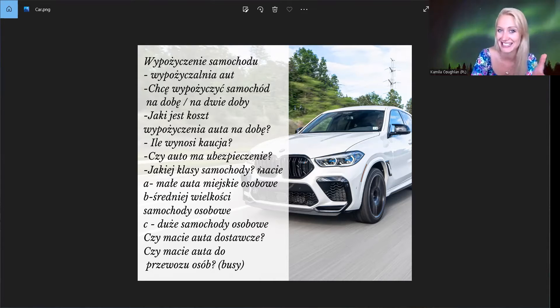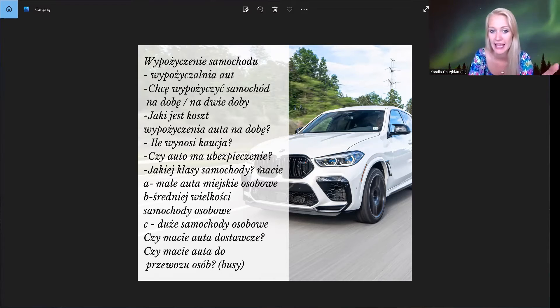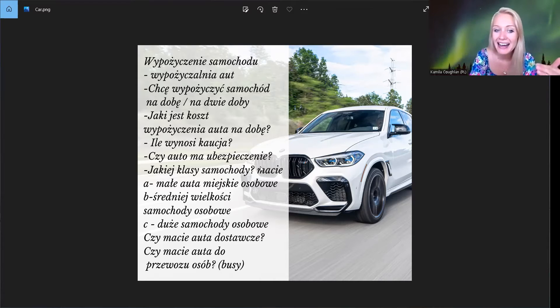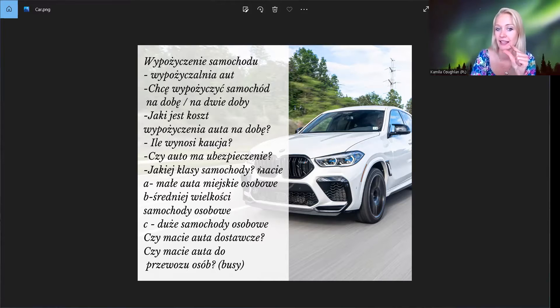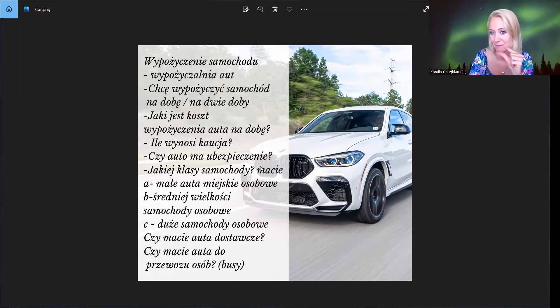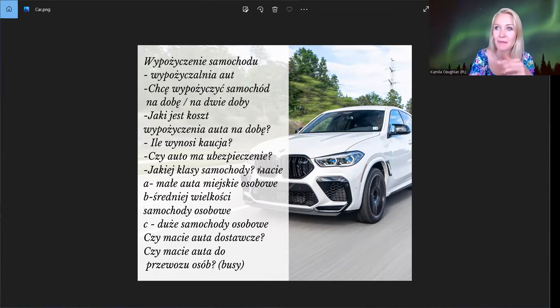I oni mogą pytać, jakiej klasy samochód pan chce? A, to są małe auta miejskie, small city cars, tak? Osobowe, małe auta. To jest klasa A. A o, widzę, że leci helikopter.